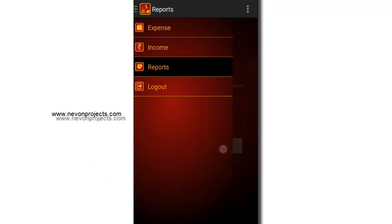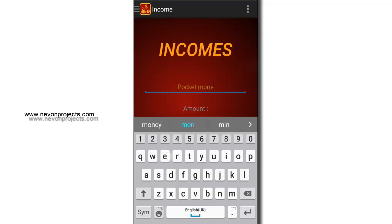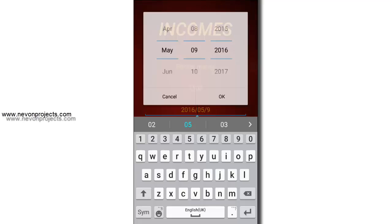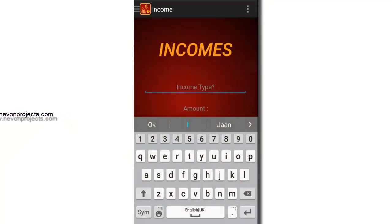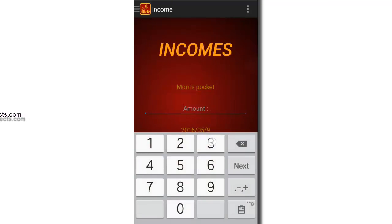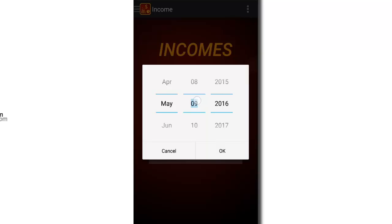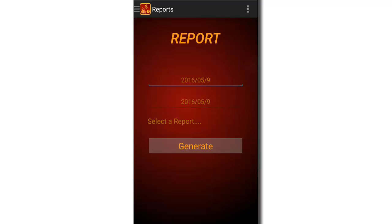Let's add some incomes. Let's see the reports.